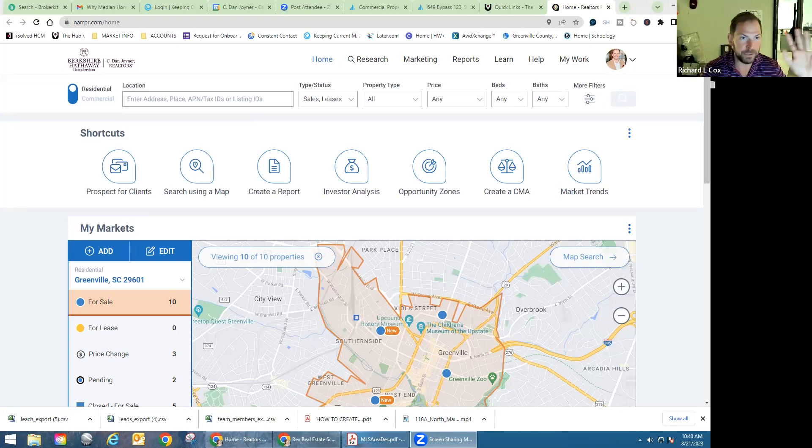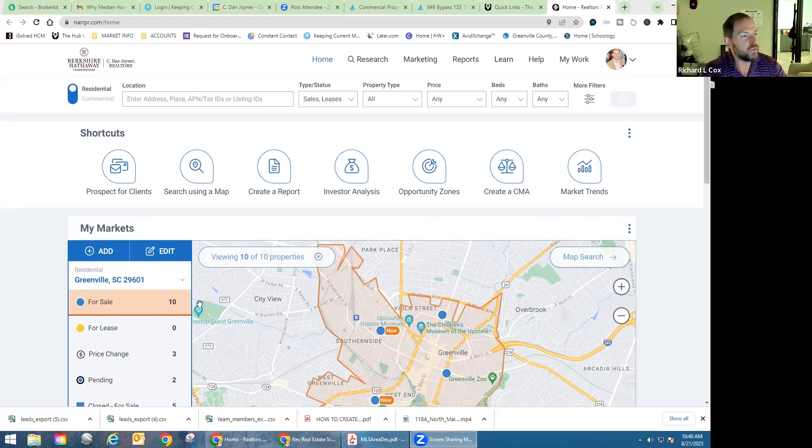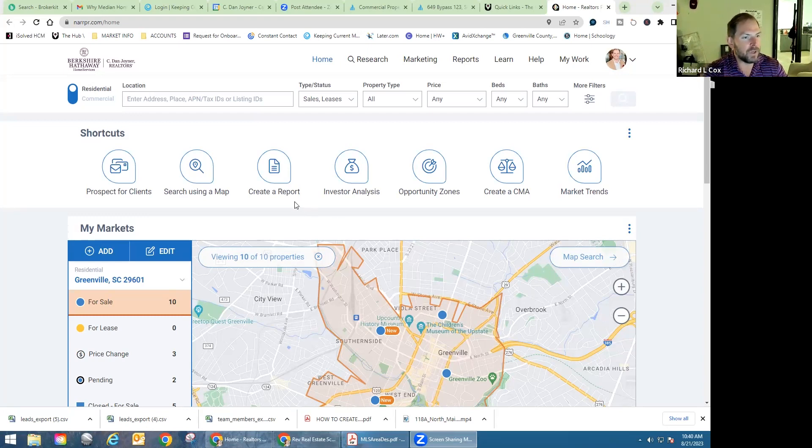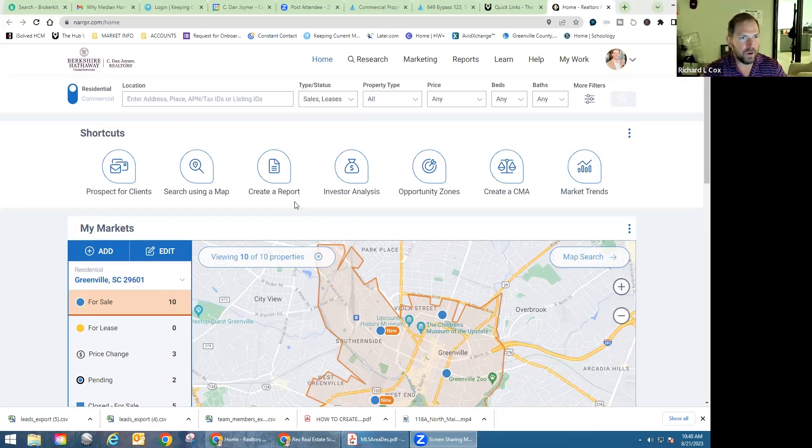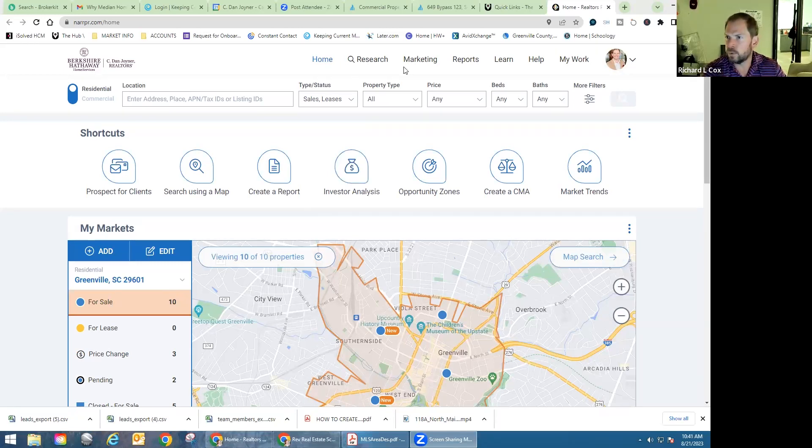If you guys are ever wondering if your NAR dues actually go towards something, well, it goes towards this at least. You see the front main page here. For people that are familiar with this, I've used it for forever for CMAs, just for general property research, for databasing, for farming neighborhoods, everything.